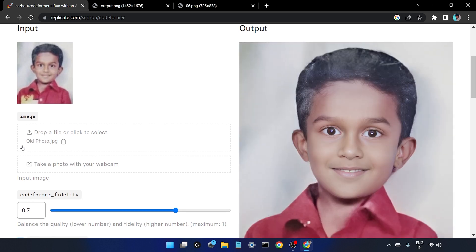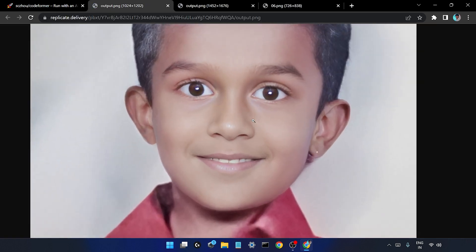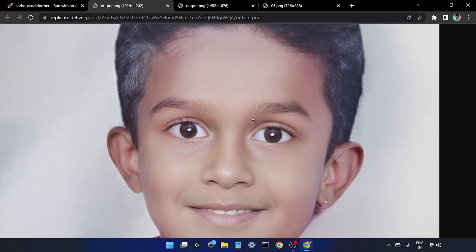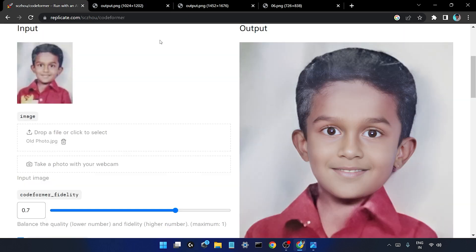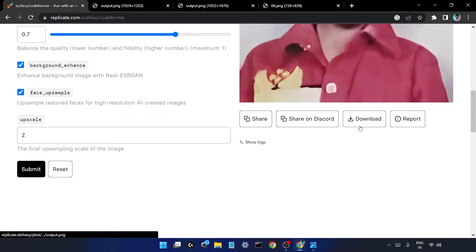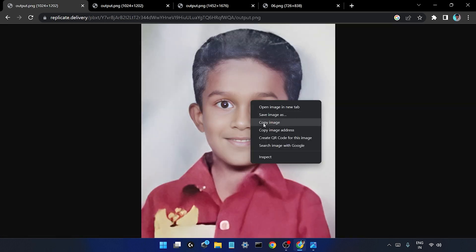So yeah guys, this is our output. As you can see, the image is in so good quality - I can't believe this is me. Now in order to download this image, just simply scroll down and click on download and your image will be downloaded.